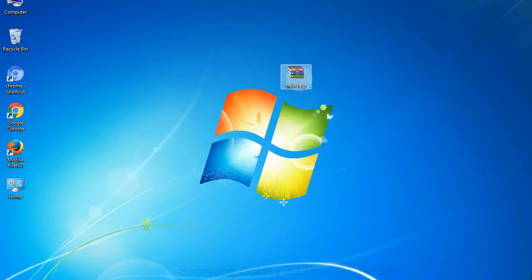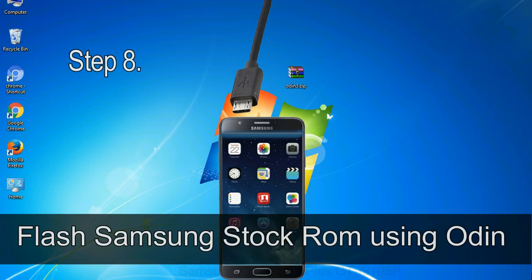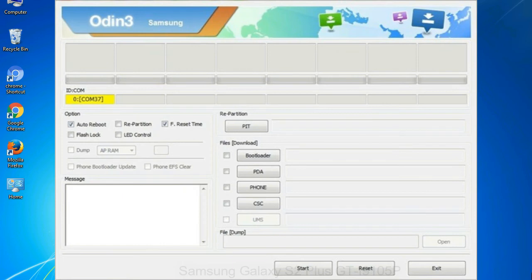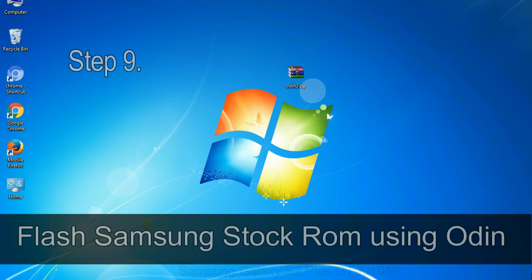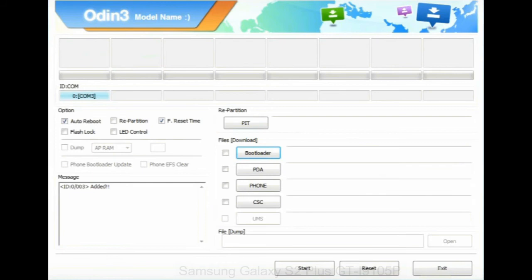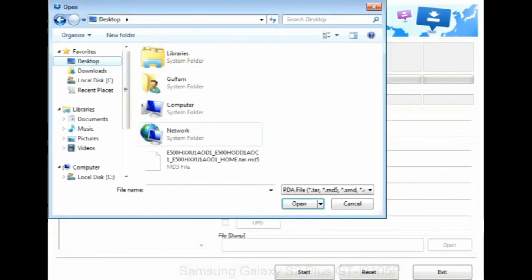Connect your phone to the computer. Step 8: Once you have connected the phone to the computer, Odin will automatically recognize the device and show an 'Added' message at the lower left panel. When your device is connected, one of the Odin ID/COM boxes will turn yellow and display the COM port number. Step 9: Once your device is detected by Odin, click on the PDA button and select the tar.md5 file that you have extracted.